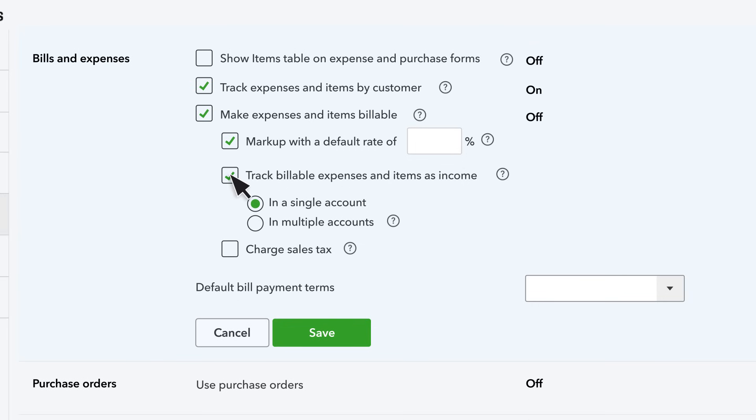By default when customers repay you it's tracked as income so that you can see both the reimbursement and the original expense on your statements.